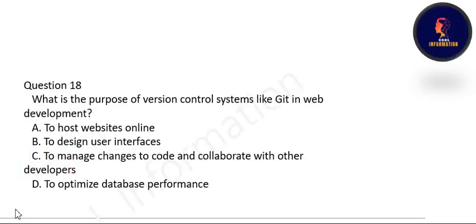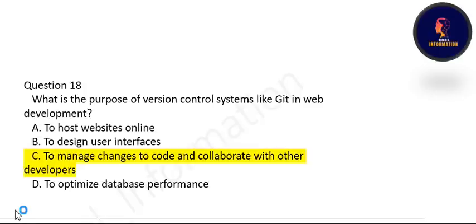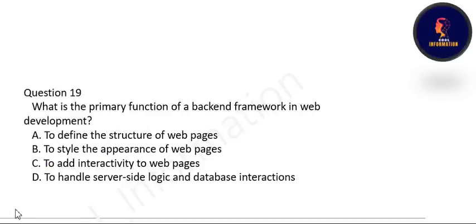Next question: what is the purpose of a version control system like Git in web development? We use Git in web development to manage changes to code and to collaborate with other developers. Option C is correct.